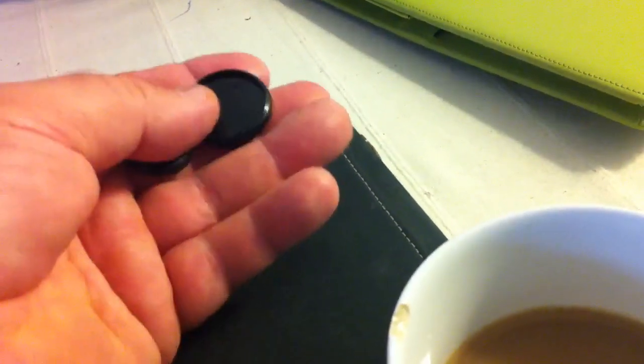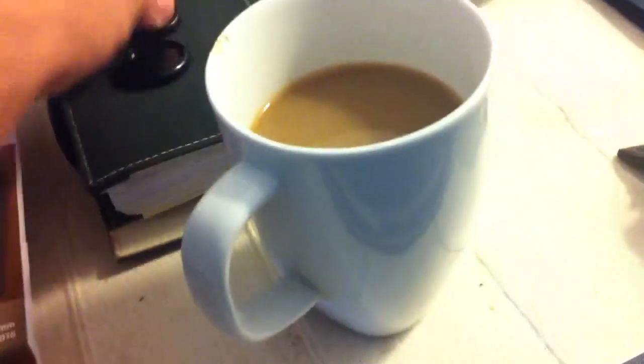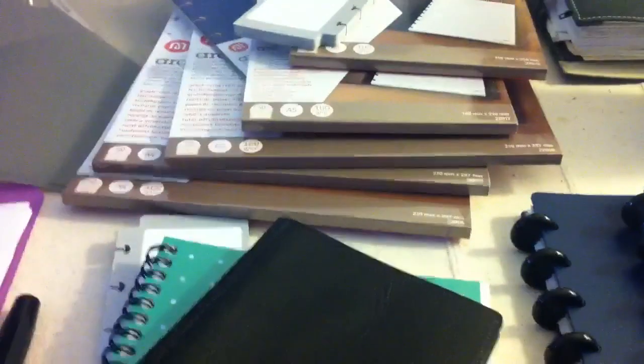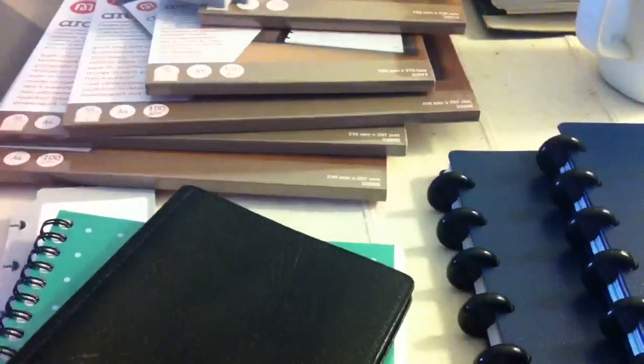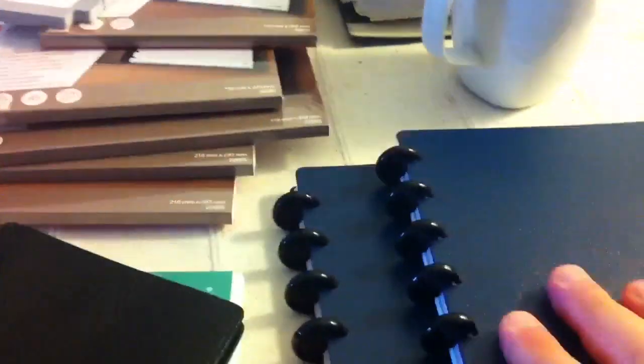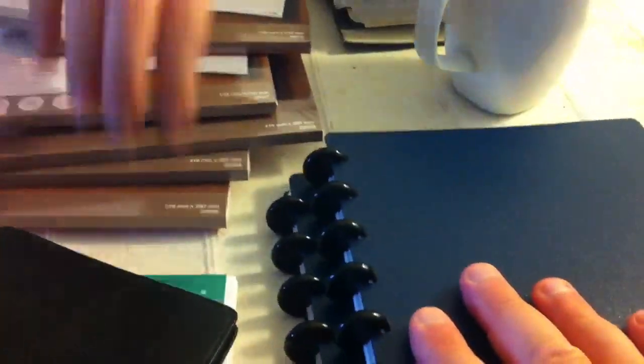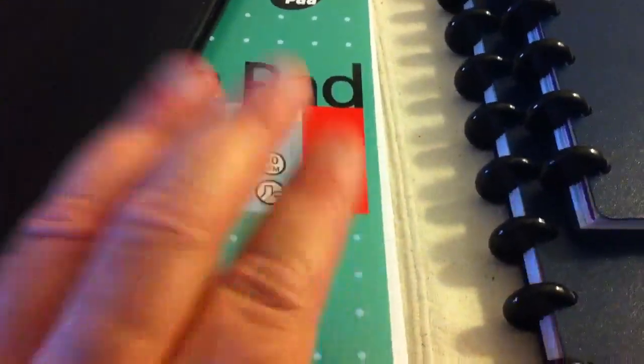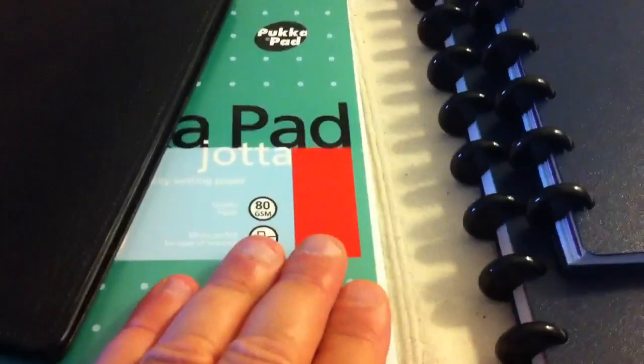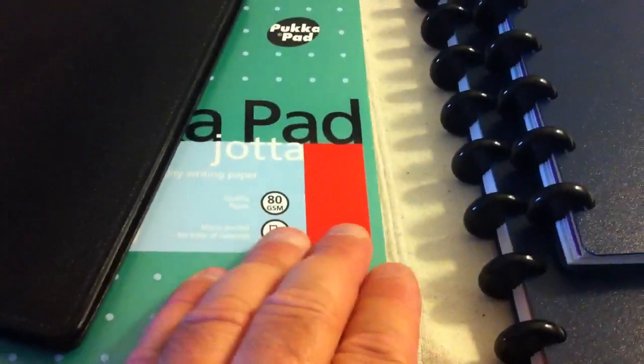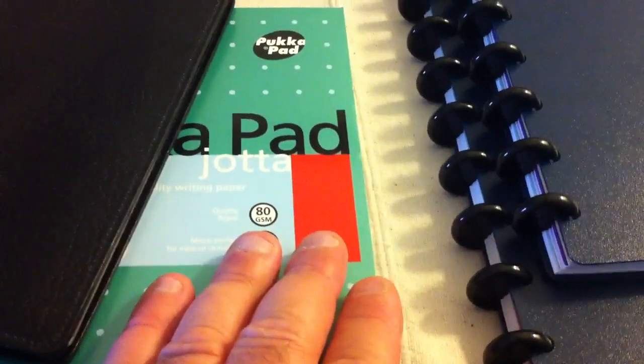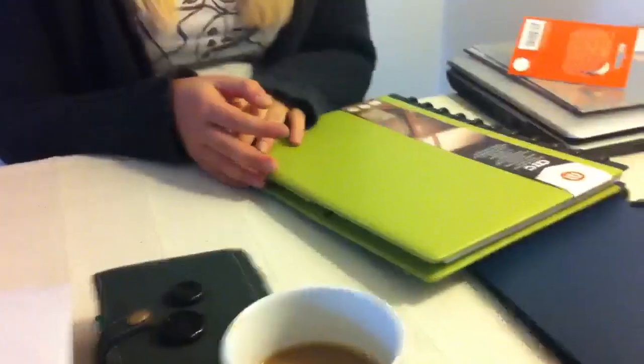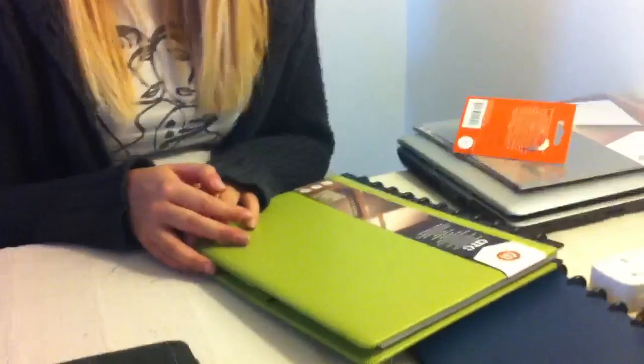I like that if I was to get a standard notebook, like one of these for example, once it's full, it's full. One of these? No, one of these. Oh, okay. This is just a pucker pad, isn't it? It's a standard notebook. So once it's full, it's full. But if I've got one of these, I can just buy new rings and just make a bigger notebook.